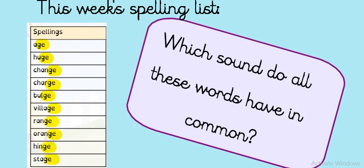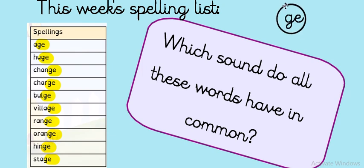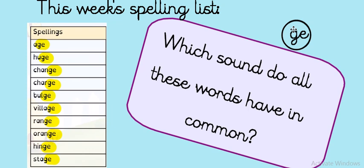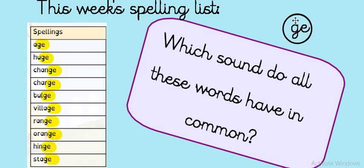Which two letters can you see in each of these words that make the J sound? You've got it. It's the G, E at the end to make the J sound. Super stuff.